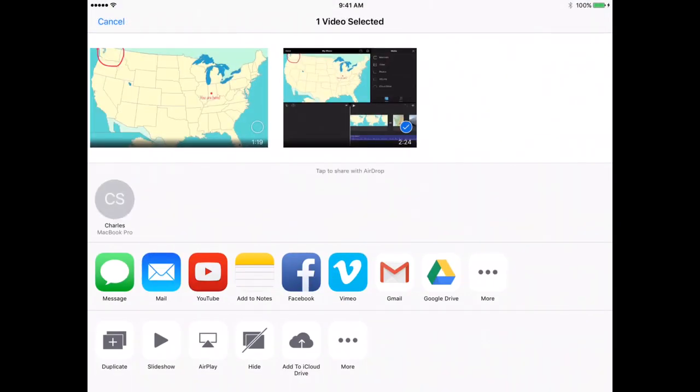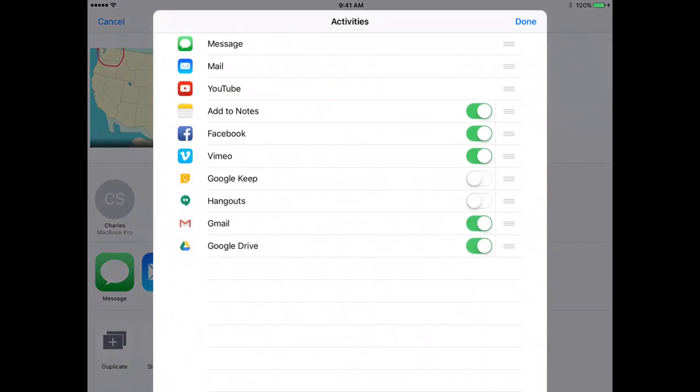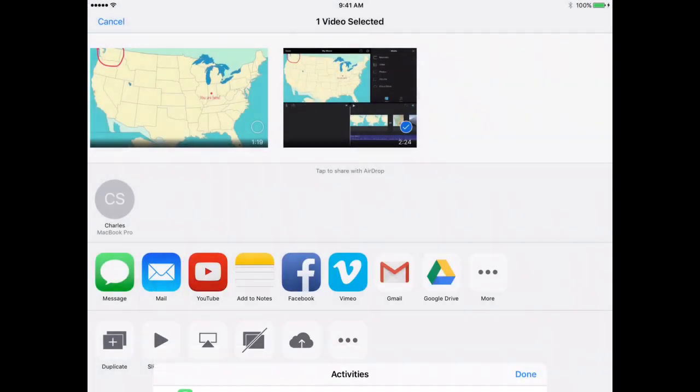you will come up with a number of options. One of those options should be Google Drive. If for some reason Google Drive does not come up, you will need to tap on the More option, and you will need to toggle the Google Drive option so that it is on, so the green is showing.